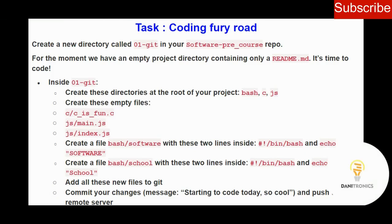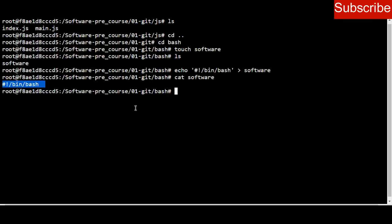The question says to put content on two lines — the first line is the shebang and the second line should be 'echo software.' I echo that second line. The second line has to be: echo software.